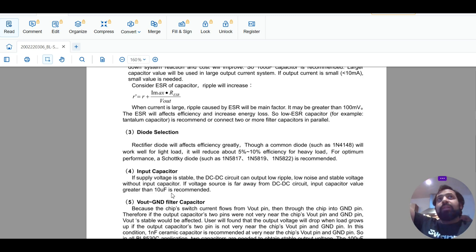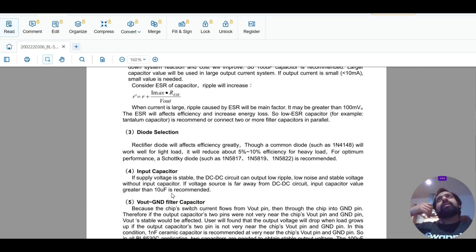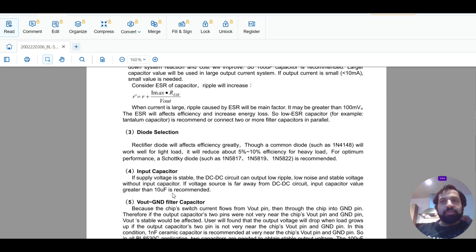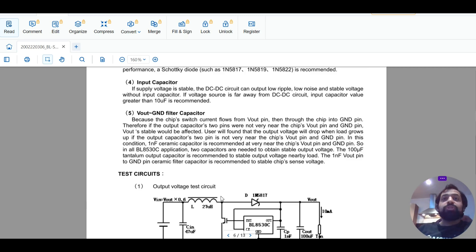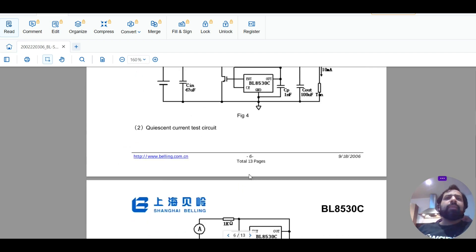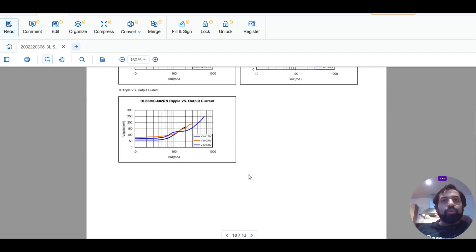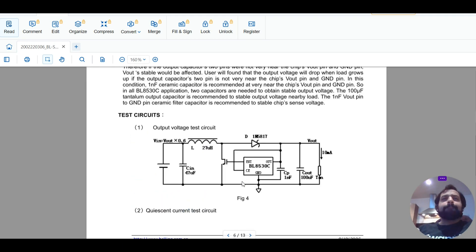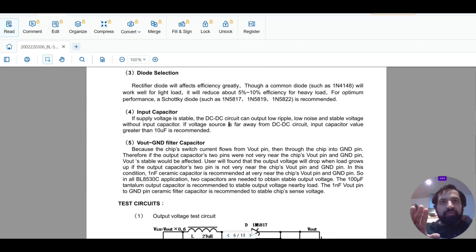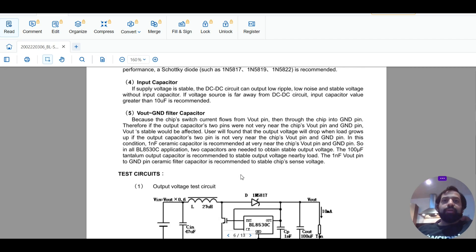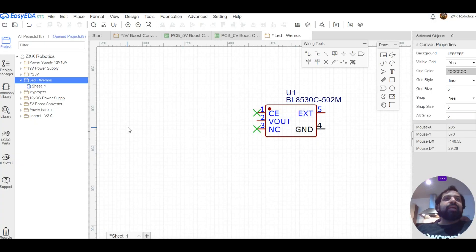These component values are not arbitrary — once you understand the selection process, you can apply it to many different circuits whether working as a freelancer or with a company. That is why I wanted to spend 15-20 minutes giving a brief description of how to understand datasheets. I will provide a link to this datasheet so you can read it — it's not difficult at all. This concludes the first part. In the second part, we will use EasyEDA software to design and place the components.